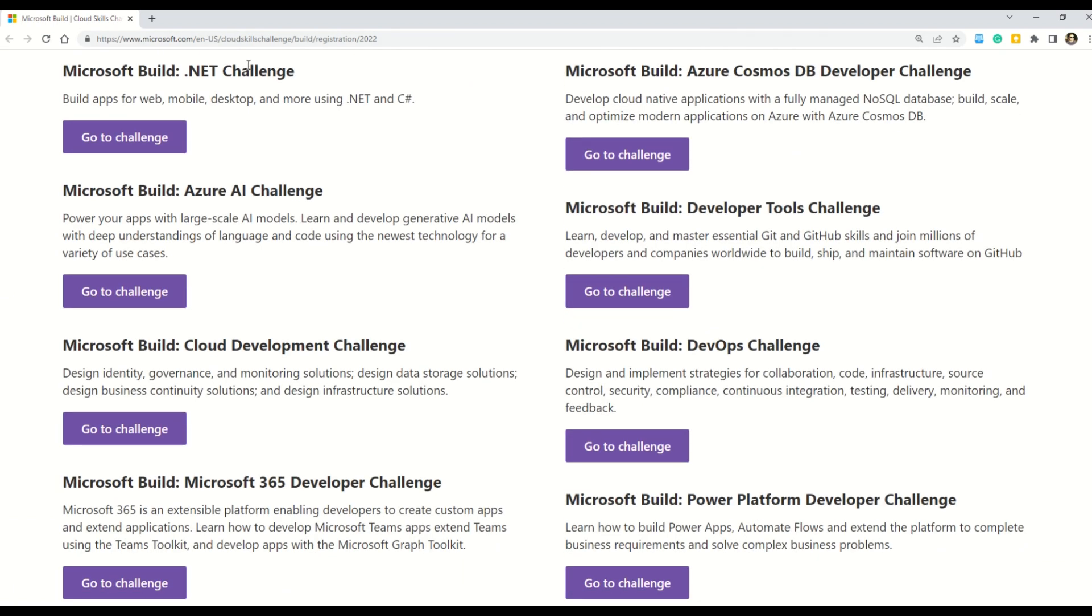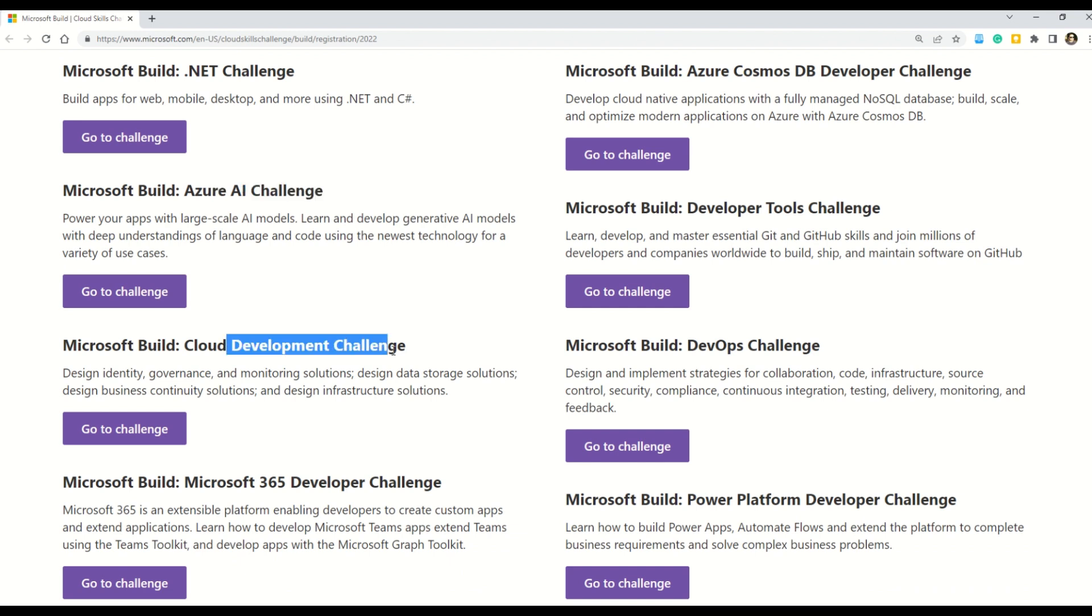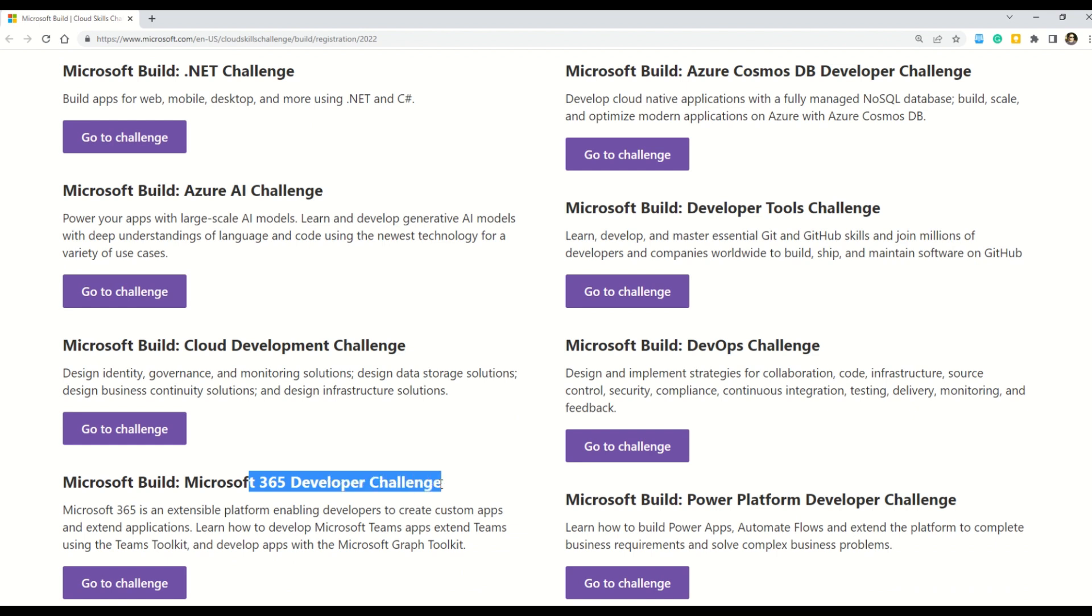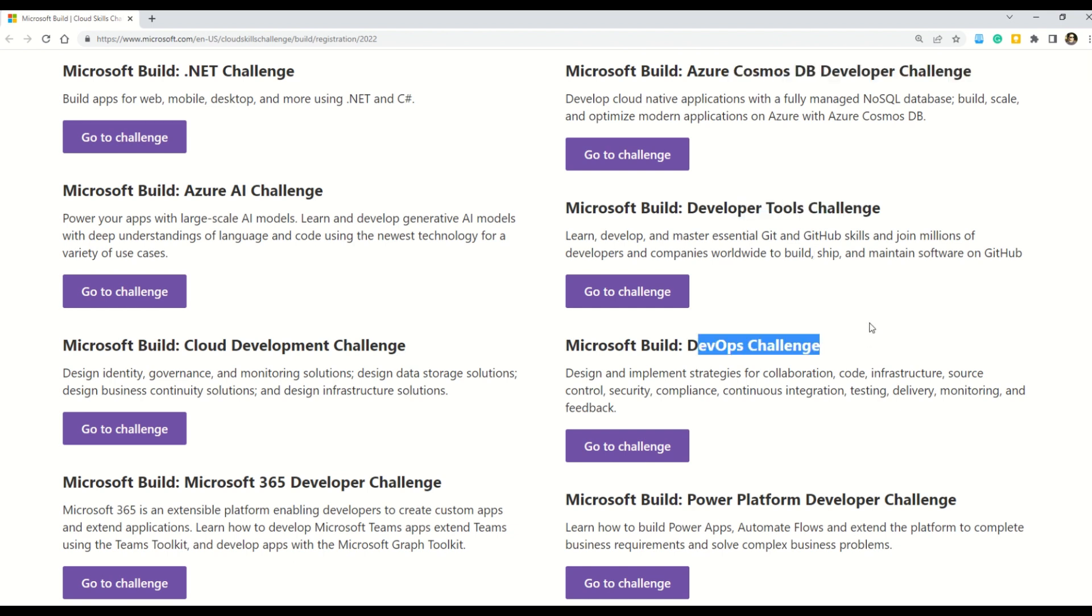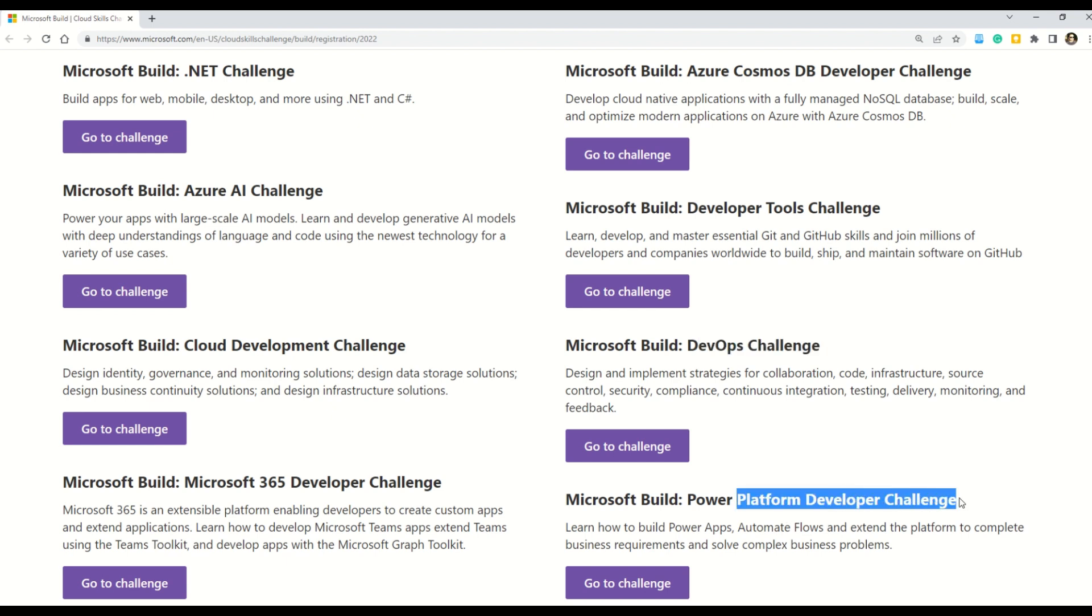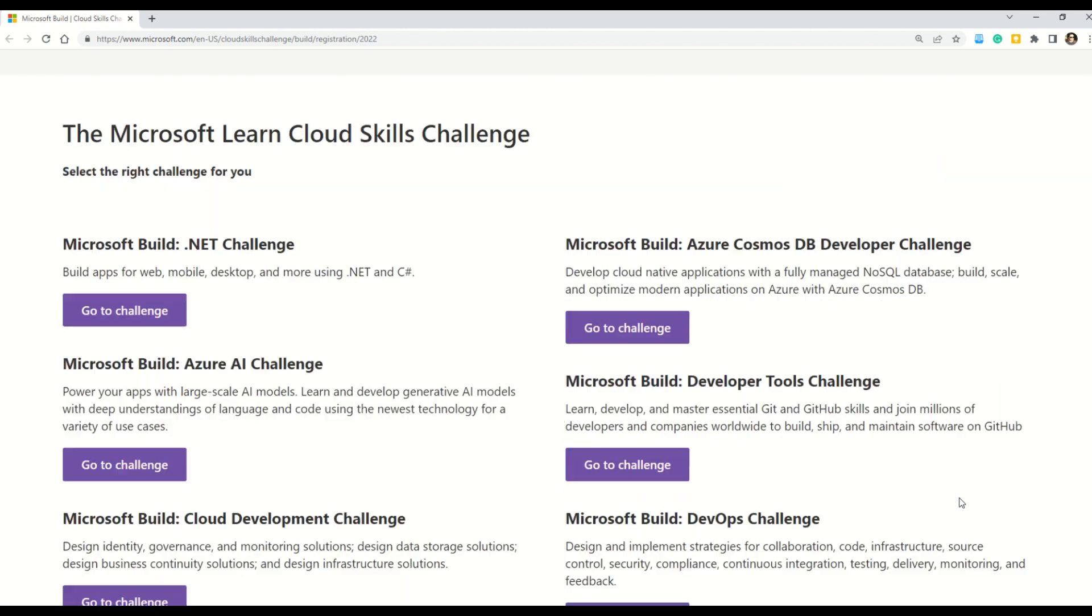What are the eight challenges? We have .NET Challenge, Azure AI Challenge, then we also have Cloud Development Challenge, Microsoft 365 Developer Challenge. The fifth one is Azure Cosmos DB Developer Challenge, Developer Tools Challenge, and the seventh one is DevOps Challenge. The last one is Power Platform Developer Challenge. So all together eight challenges to be chosen from.